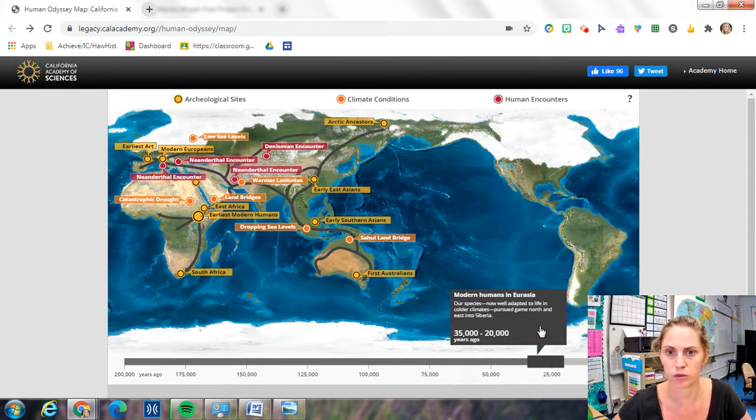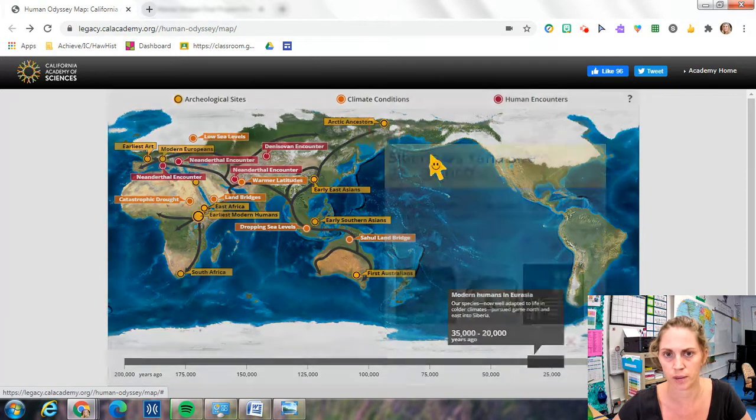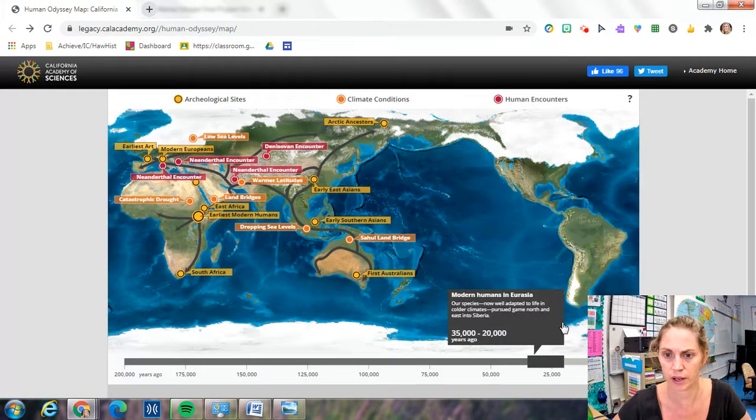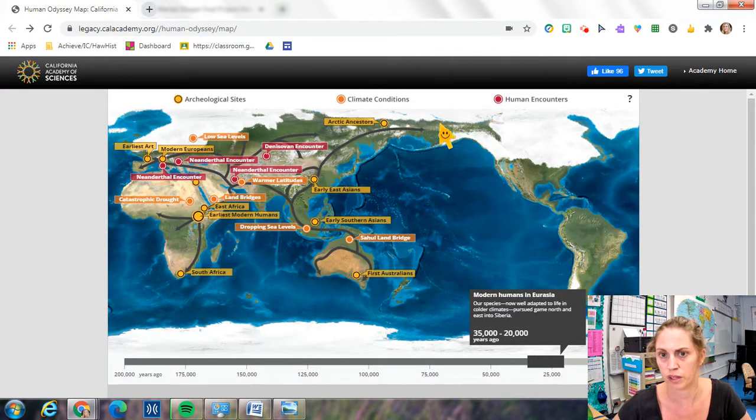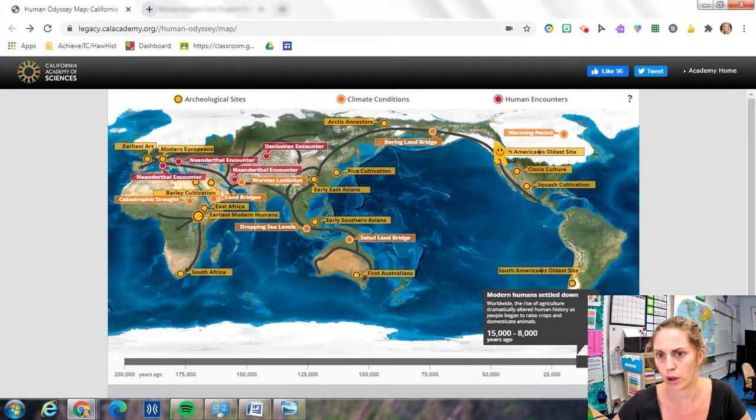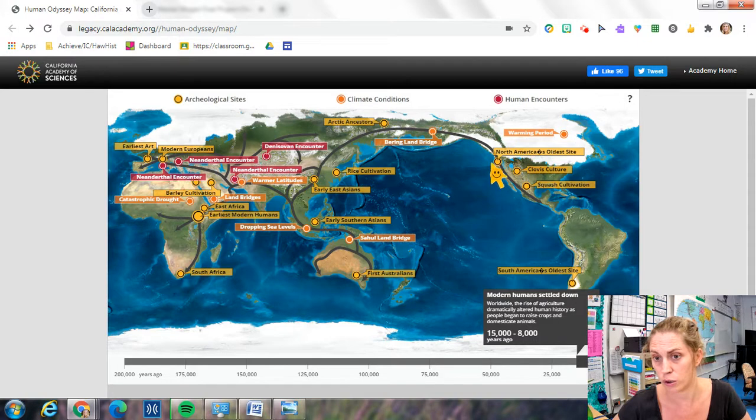Eventually they start moving across the Arctic in the Siberia area over the Bering Strait area into what is now Alaska, Canada, and North America.